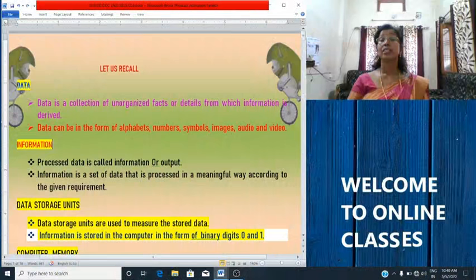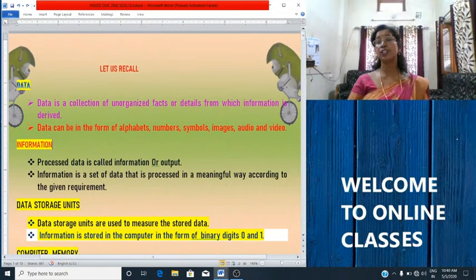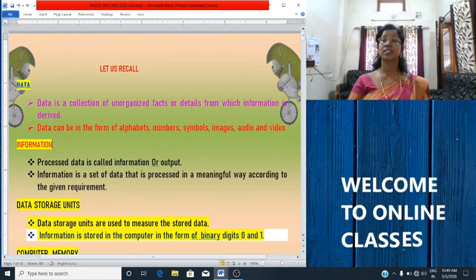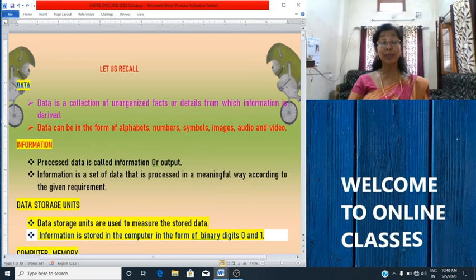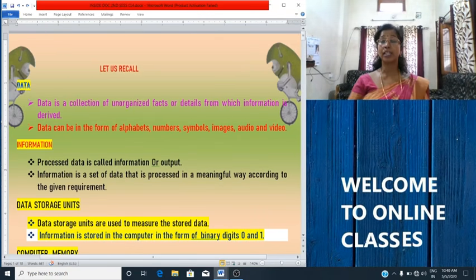Okay students? Now, let's have a revision of the first session. Last class, we studied about data, information, data storage units and computer memory.